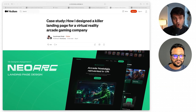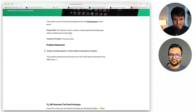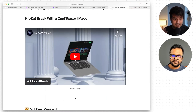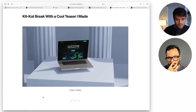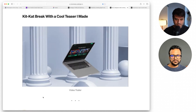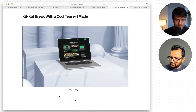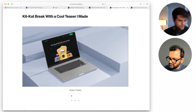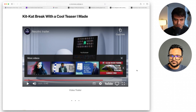We're going to be checking out Ayushman's case study — a killer landing page for a virtual reality arcade gaming company. Standard stuff: you've got your context, brief, landing page. Let's watch the prototype. There's a second video here — I think this is the one with music, maybe made in After Effects. Let's check this out. Spooky, mysterious. Really cool.